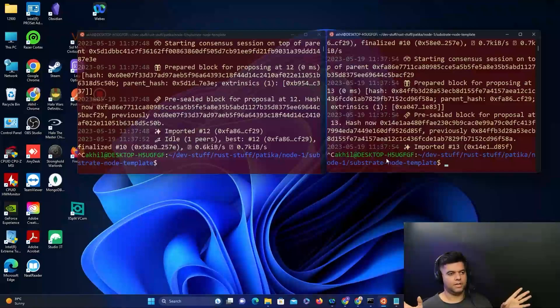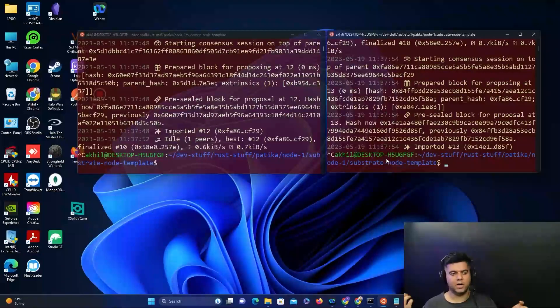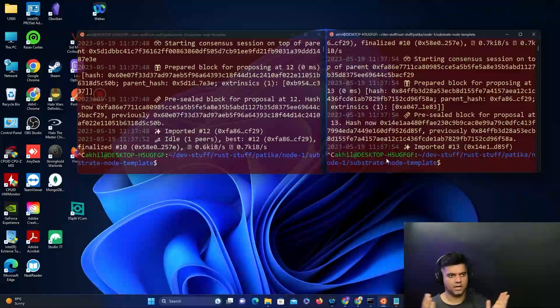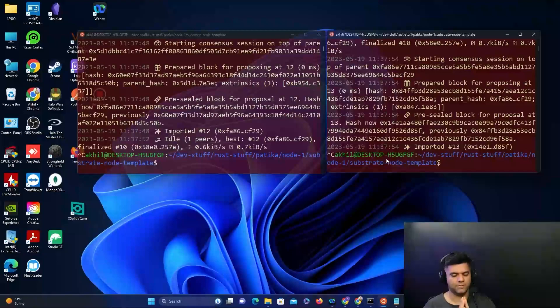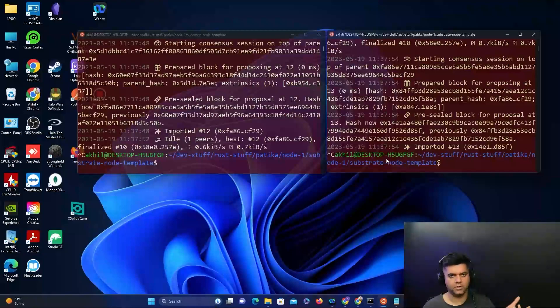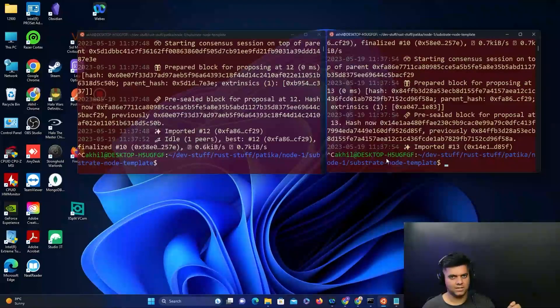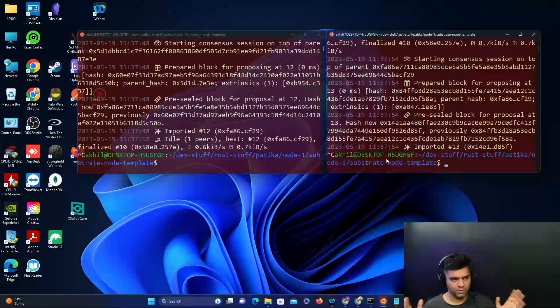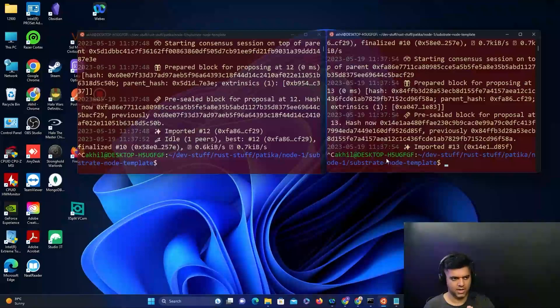This was a permissionless open network in the sense you didn't require any keys to become part of this network and interact with the other nodes. But this is not very secure. In the next video we'll see how we can create keys for each of the nodes, store those keys in a key store, and ensure that only the nodes which have those keys can interact with each other.